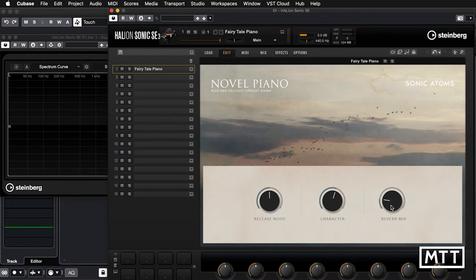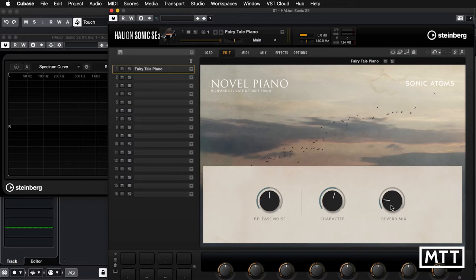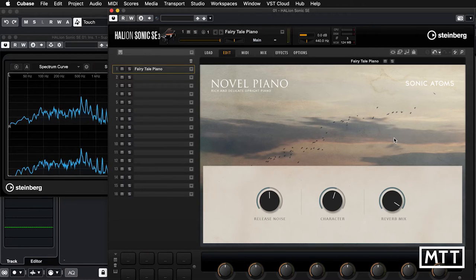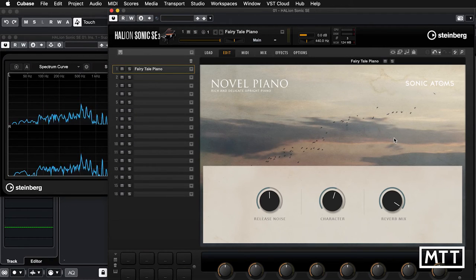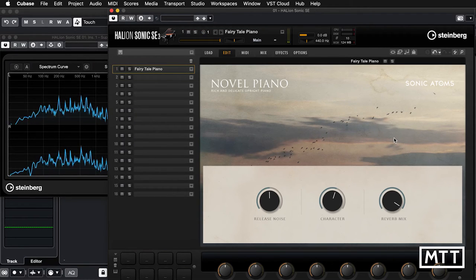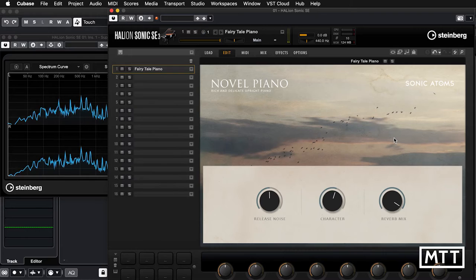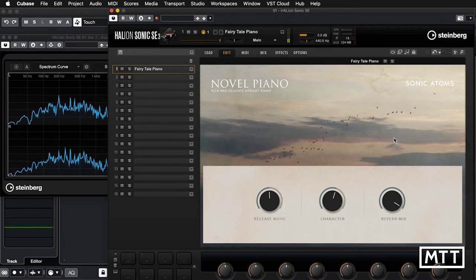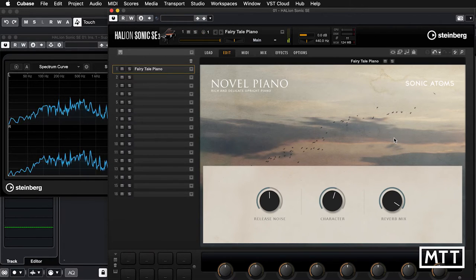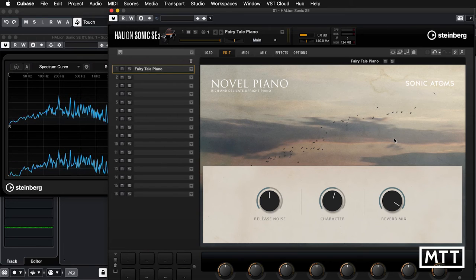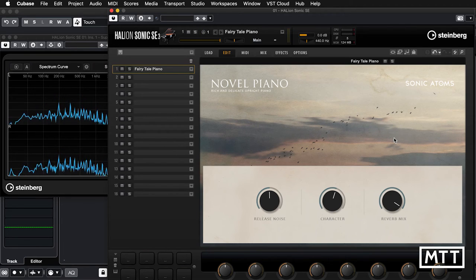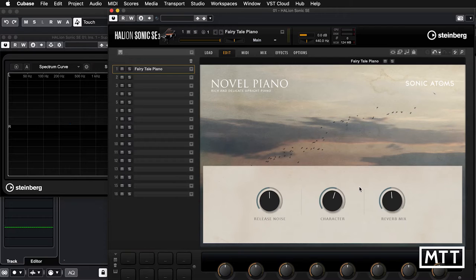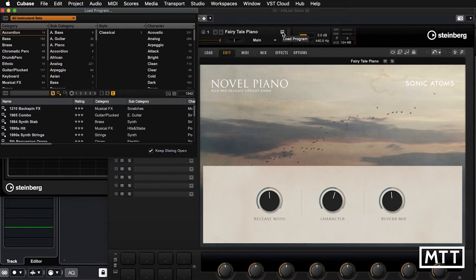Then there's the reverb mix control. Now the reverb on here is certainly not a high fidelity reverb, but it's quite atmospheric. If we turn this all the way up and play this, you'll hear what I mean. This varies depending on the sound that you've got loaded up. Let's look at one of the others.